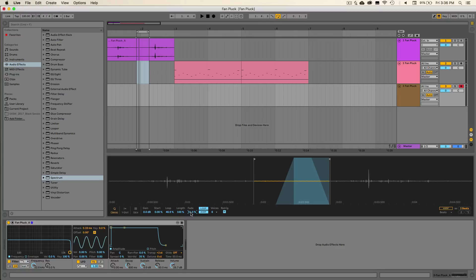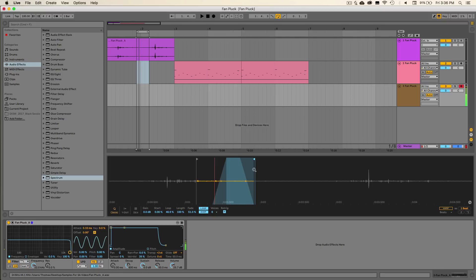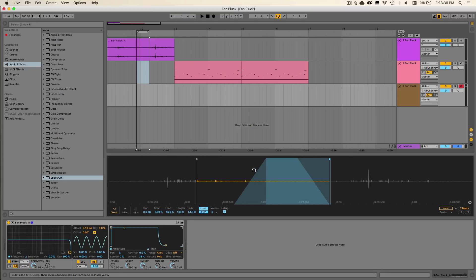Another cool thing that you can do with this sound as well is you can change the start position. So if we want to pull it over to somewhere that's a little bit more textured, we could do that and it would change the tone of our whole sound. So this is a cool way to change up the entire character of our sound if we want to. But for now, we can just keep it where we had it.